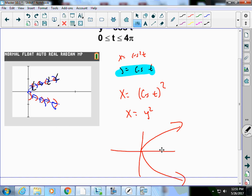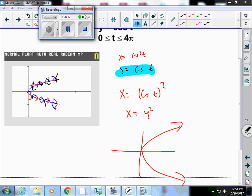That is the last set of notes for this section — Section 10.1. That was a short section. The next section will be the calculus with parametric equations, so we're going to do calculus on these parametric equations. Right now we were just introducing parametrics. Thank you very much, and I'll see you in class.